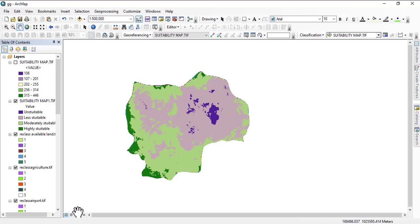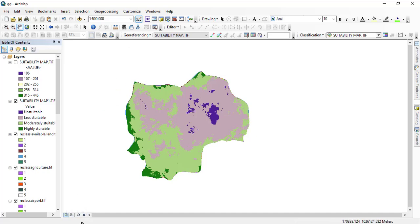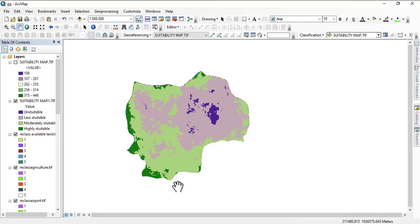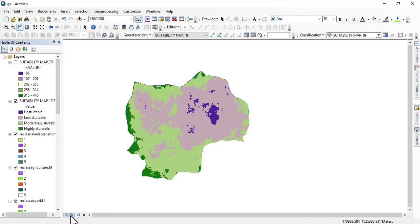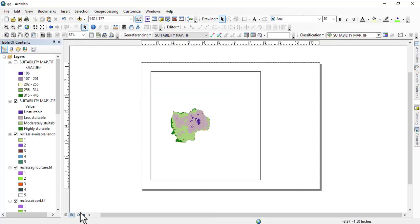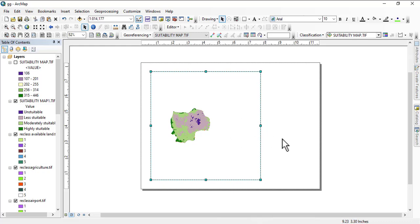This view where we are making edits is called a data view, which is where we are now. After we're done preparing everything and want to produce the map, we go to a layout view. So this is the layout view.